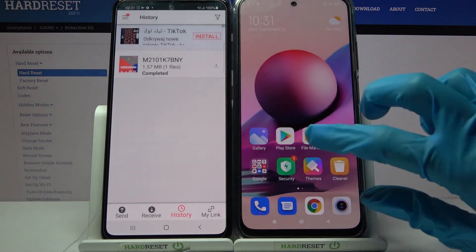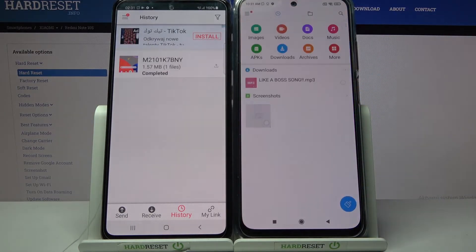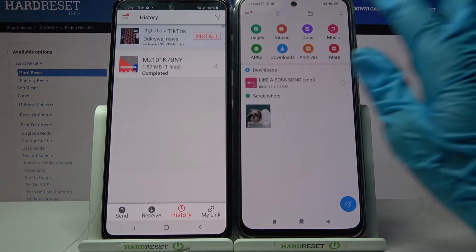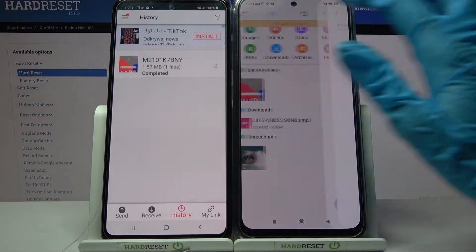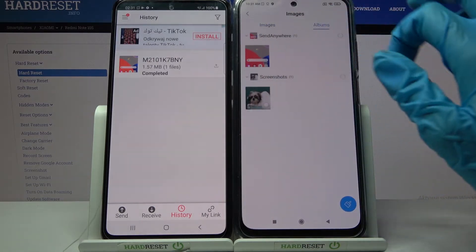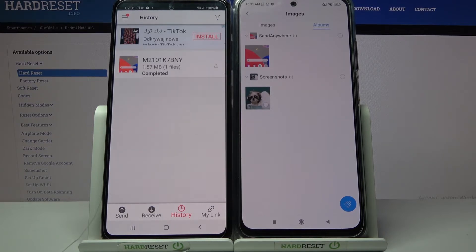If you wish to verify it, you can always go into File Manager, select Images and look for the Send Anywhere album. Thanks so much for watching, if you enjoyed this video smash that like button, comment and don't forget to subscribe. Bye!